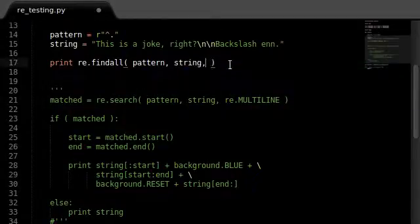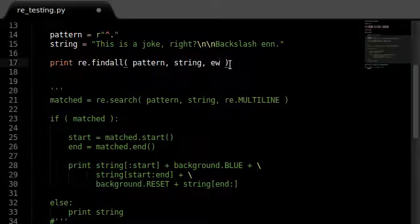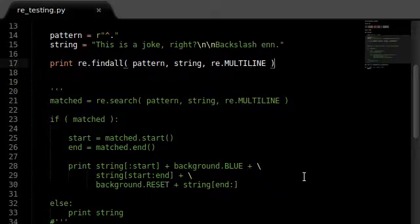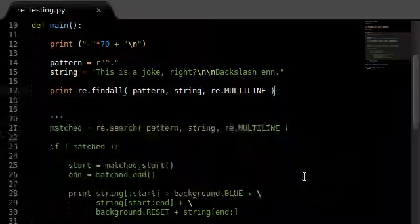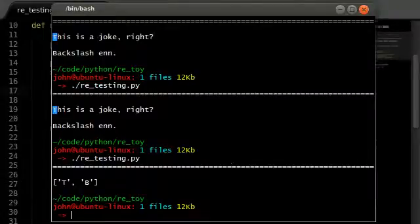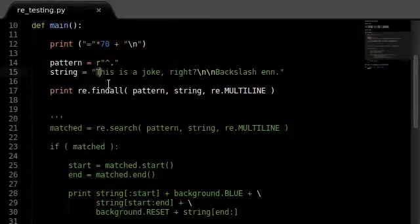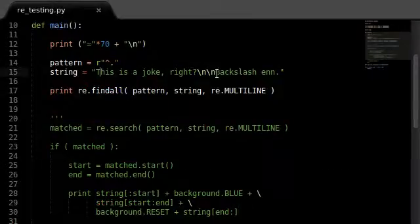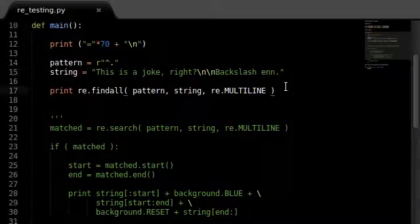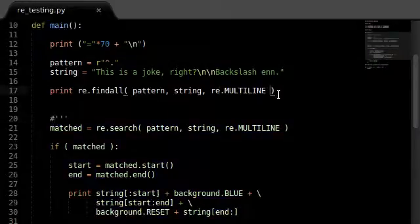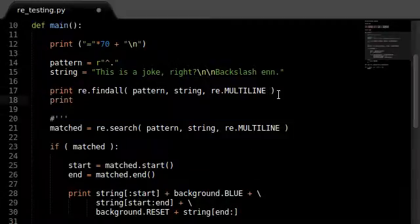Looking at the documentation, the findall function takes the same order of arguments as the search function — the pattern, then the string, and the flags. It returns all non-overlapping matches as a list. So we pass in the pattern, the string, and of course the re.MULTILINE flag. When we run this program, it gives us the capital T from the first line and the capital B which is the first character after the new line — awesome.